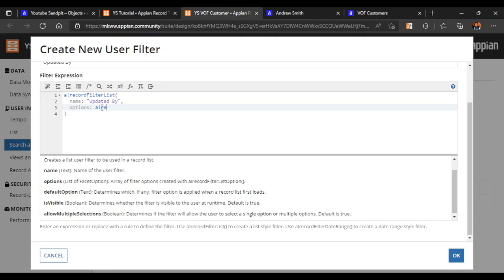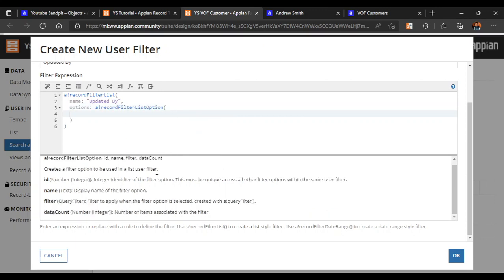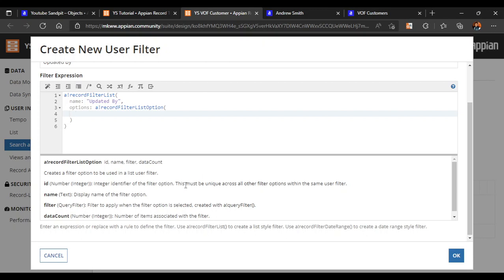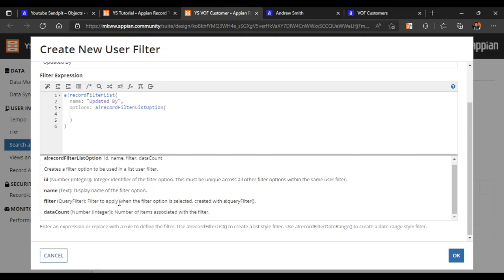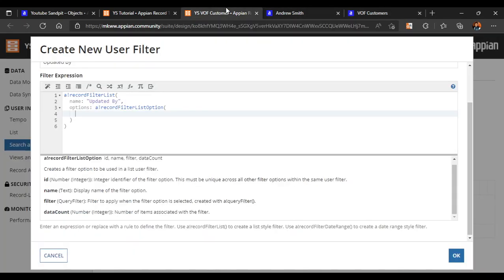In the options argument, it says: array of filter options created with ABankRecordFilterListOption. We can write ABankRecordFilterListOption. It asks for an ID which must be unique, the display name of the filter option, and how to filter it. Writing this directly is difficult, so it's much better to iterate over our existing names - there are only three names, so we will make a constant of those three names.